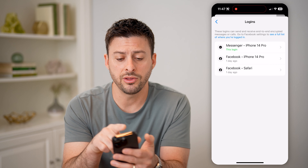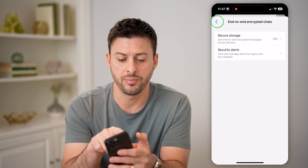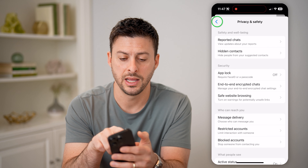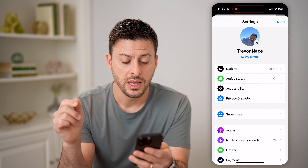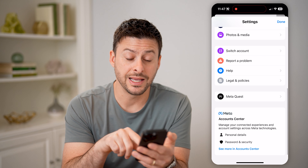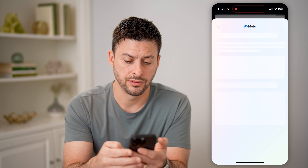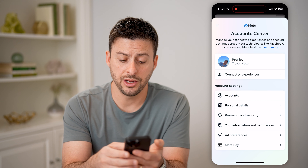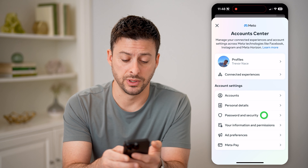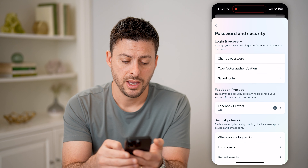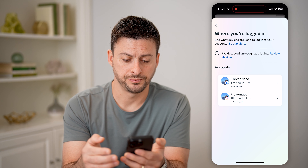Now another place to check — let's go back and back again. Let's scroll down to the bottom and hit See More and Account Center. On here, you can tap on Password and Security, and then Where You're Logged In towards the bottom.